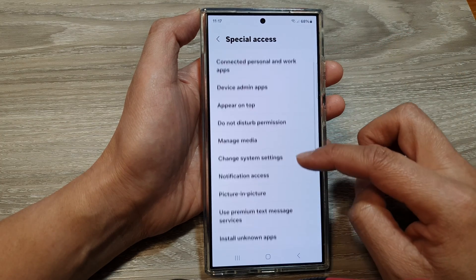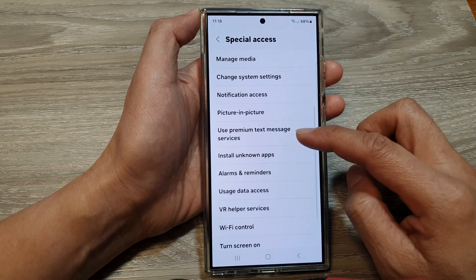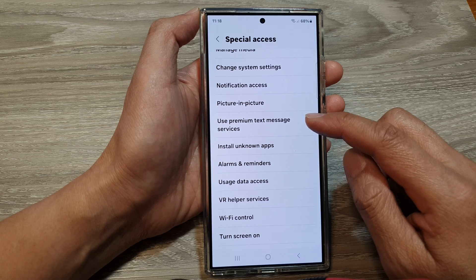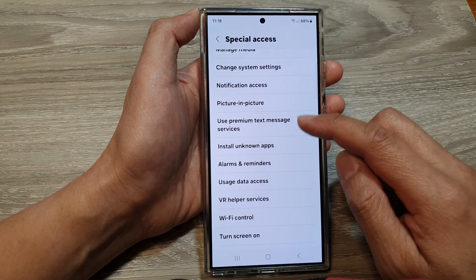Now, scroll down and then tap on Use Premium Text Message Services.